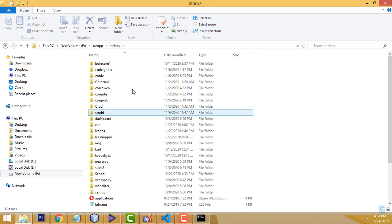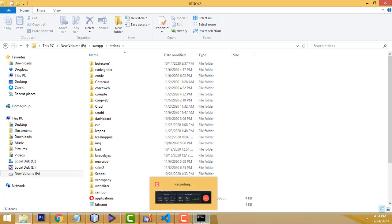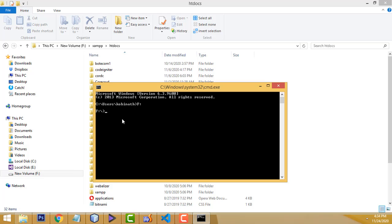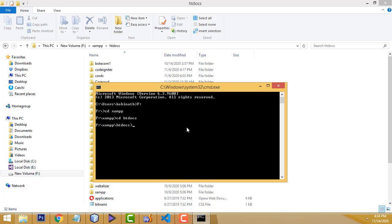Inside the XAMPP folder, I am going to create the project inside htdocs. So how to navigate in the command prompt: cd means change directory. You have to access this folder — cd xampp, press Enter, then cd htdocs. Here I am going to install Laravel.